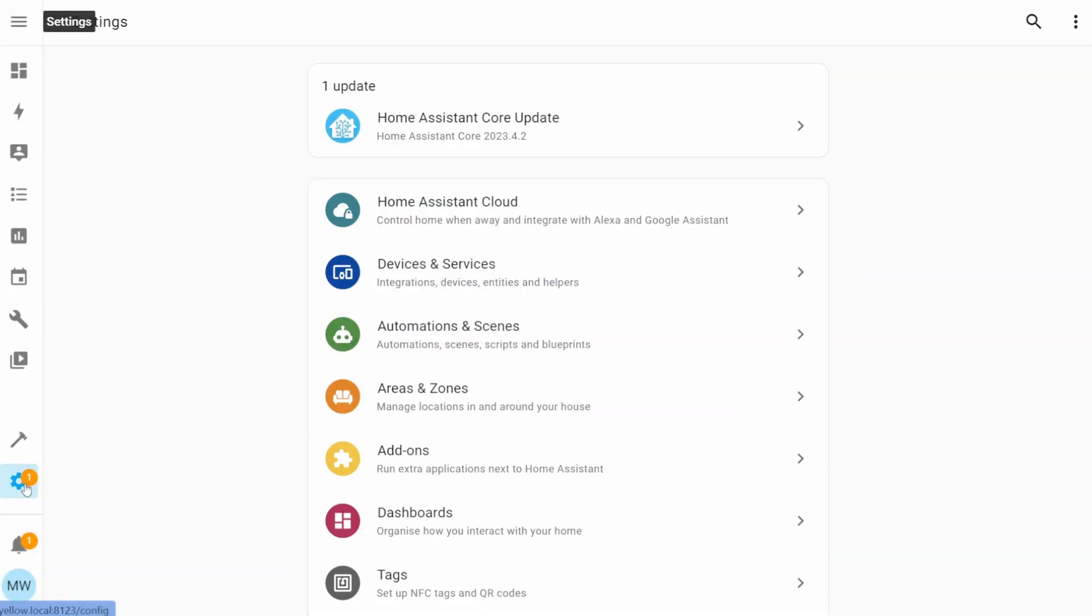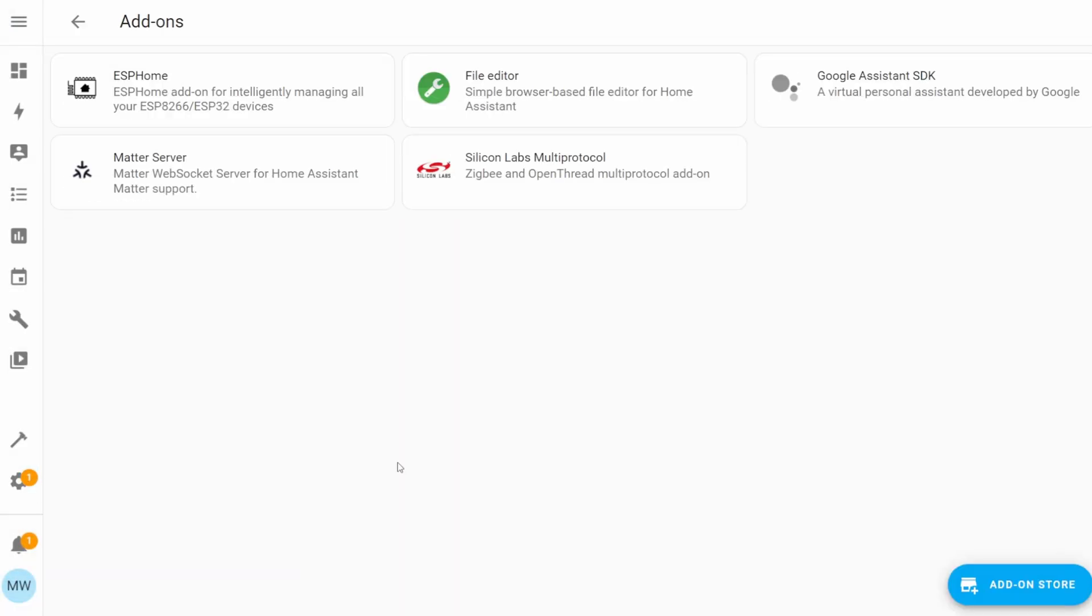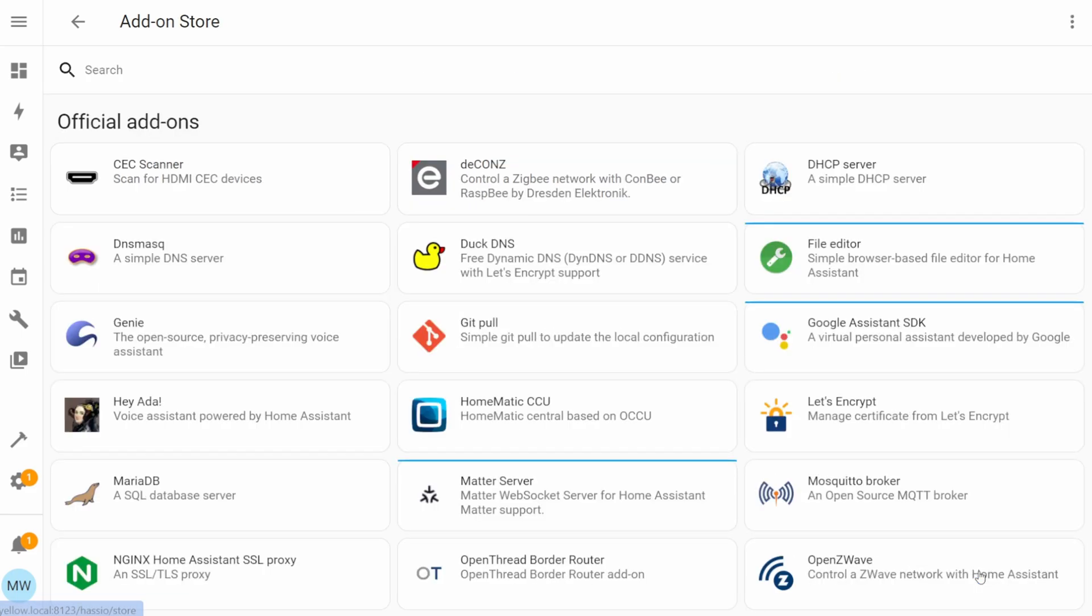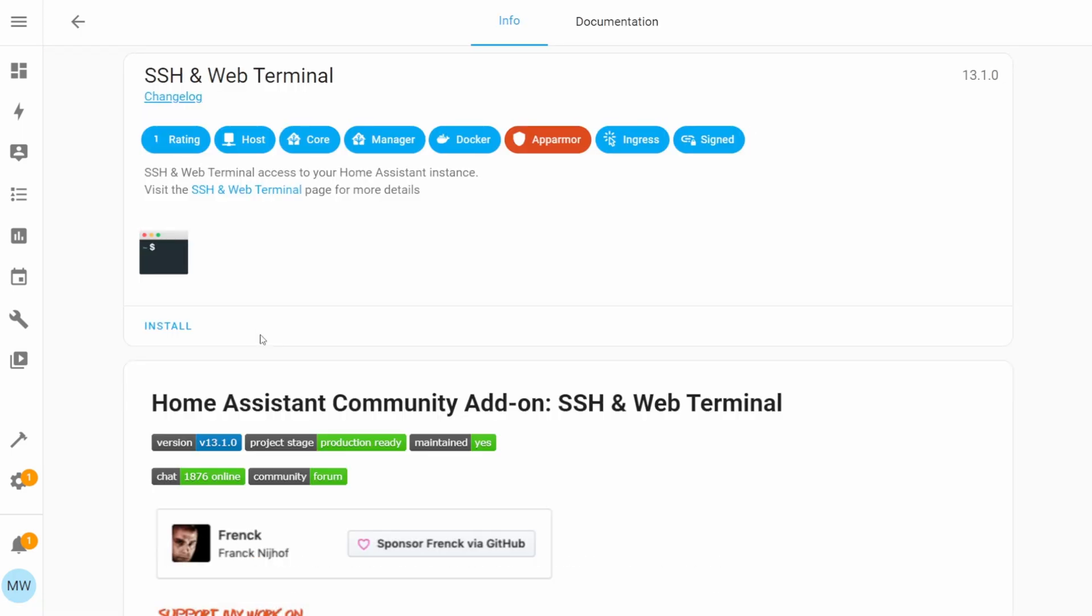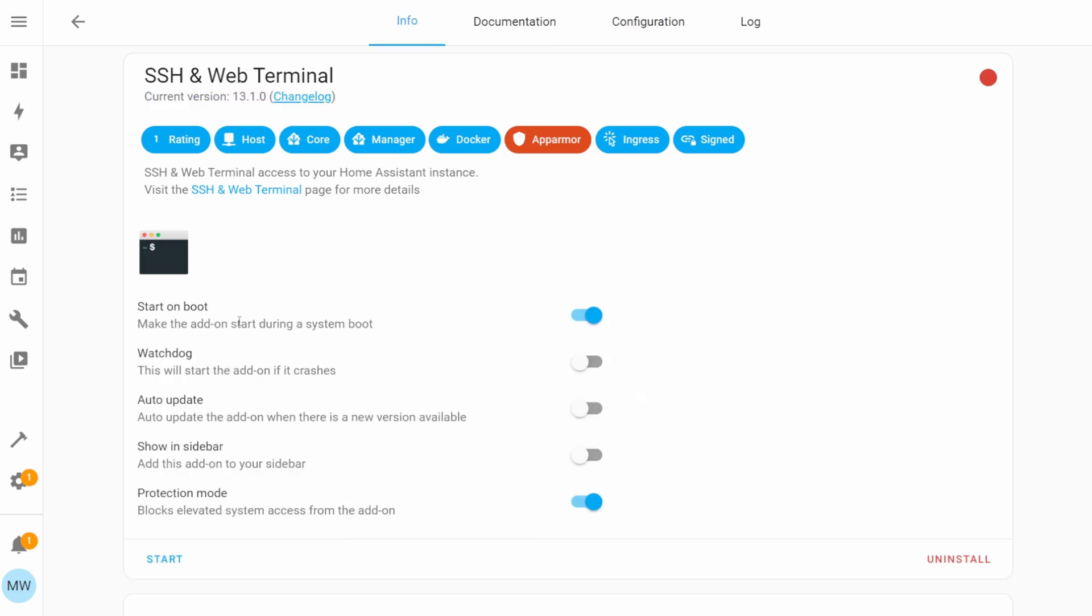Heading back into Home Assistant, we're going to select Settings, then Add-ons. We're then going to choose Add-on Store in the bottom right corner. Then up at the top of the page, we're going to start typing SSH, and the add-on that I'm going to be using is the SSH & Web Terminal. I can then just hit Install.